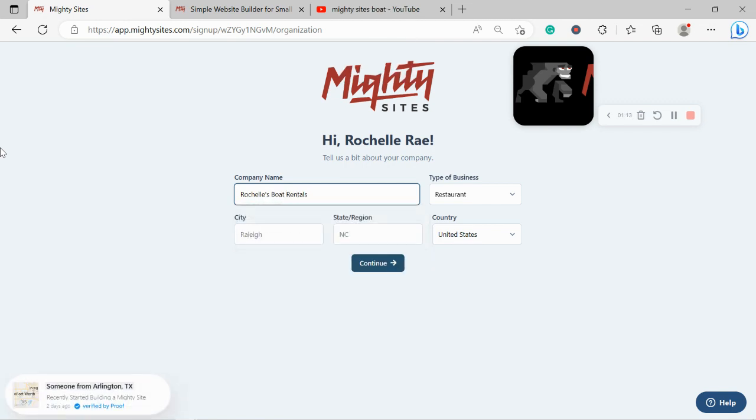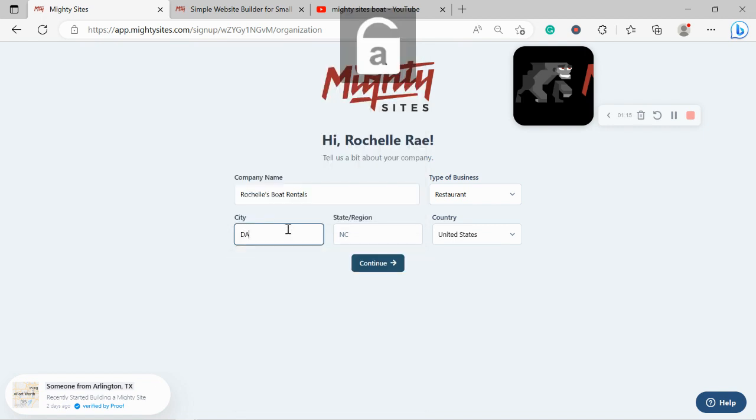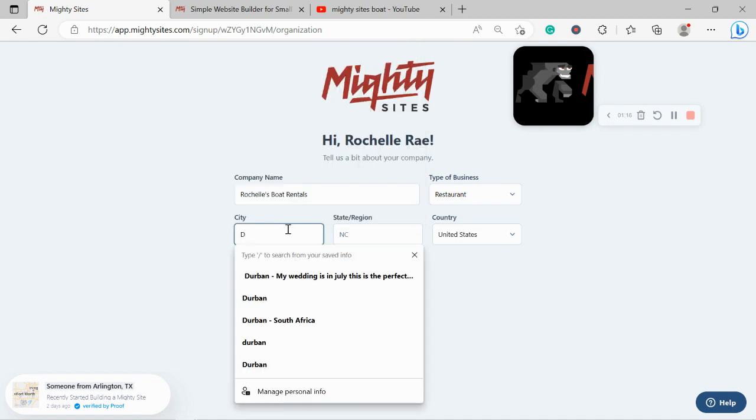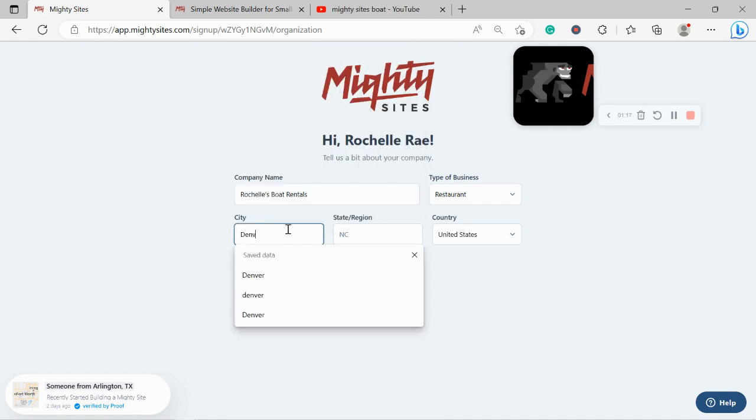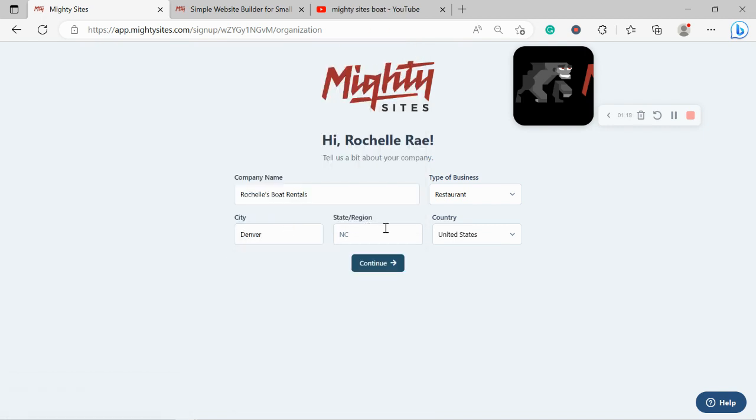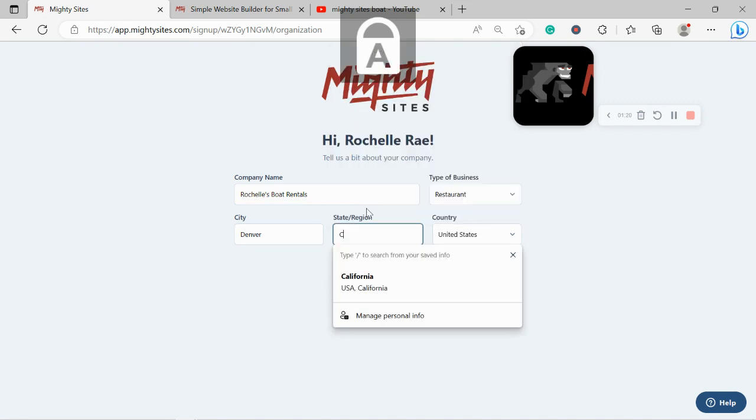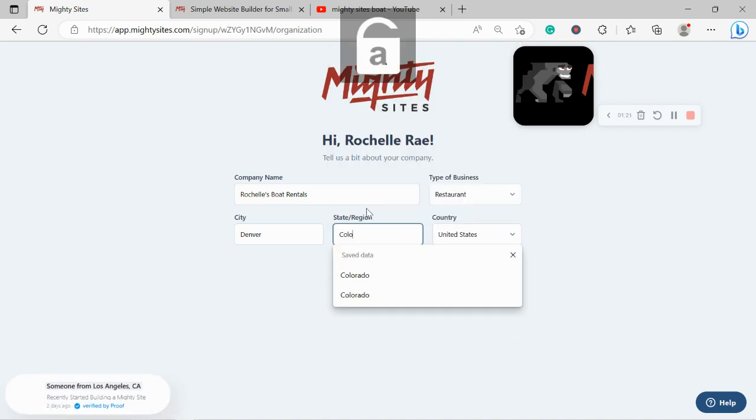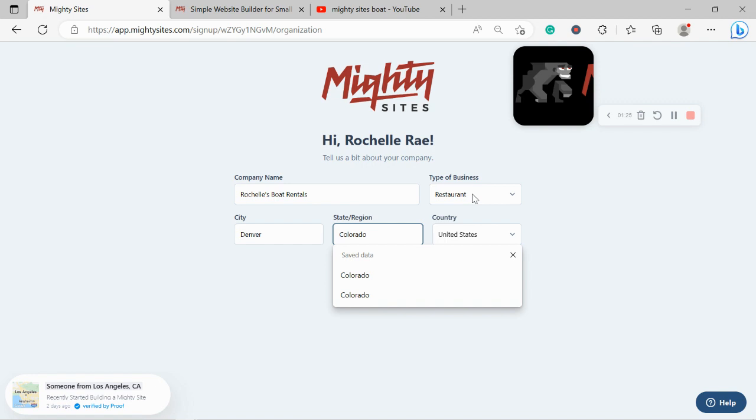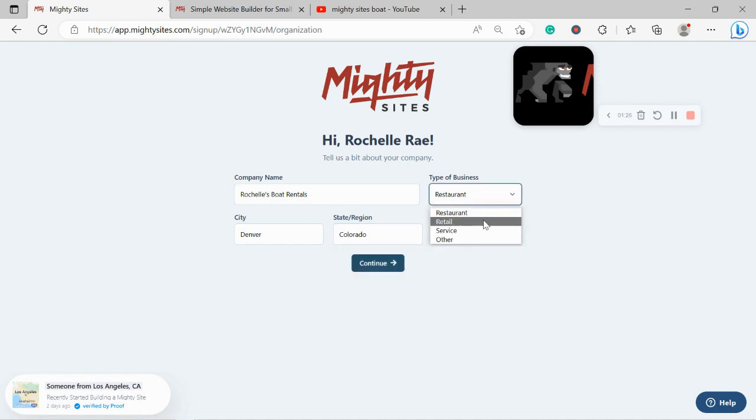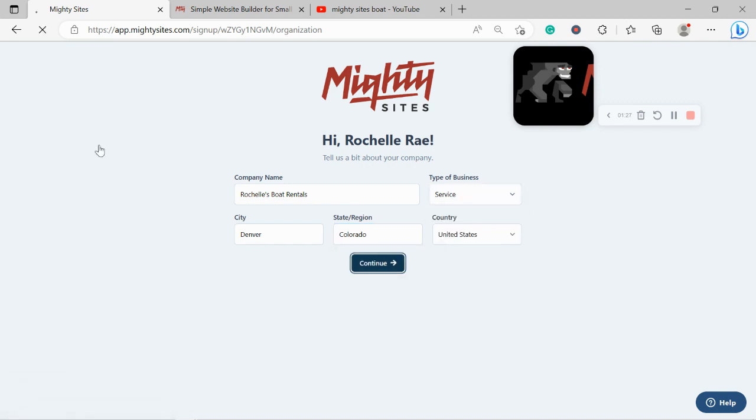As well as my city and my state of origin. It doesn't matter where in the world your boat rental service is located—you can enjoy the Marty Sites service. We have happy users from all around the globe. Let's go ahead and change this type of business from restaurant to service and click on continue.